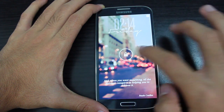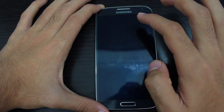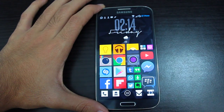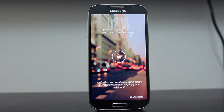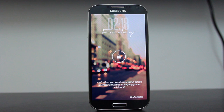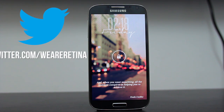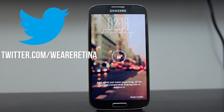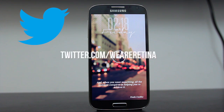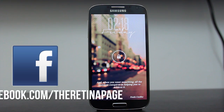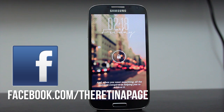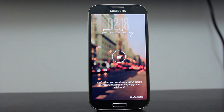Your lock screen is now awesomer — I don't know if that's a word, but it's cool! Thank you so much for watching. Please subscribe if you haven't, give this video a thumbs up, and follow us on Twitter at twitter.com/weareretina. You can also like our Facebook page, The Retina Page. Take care!